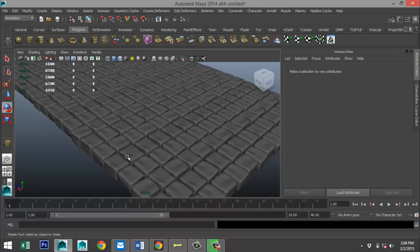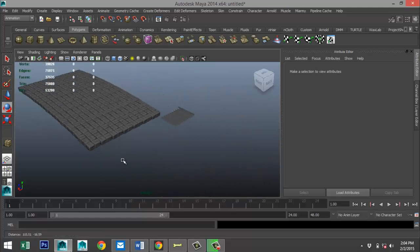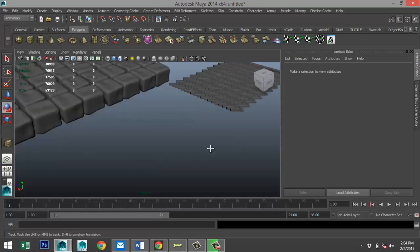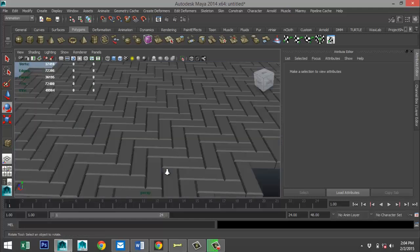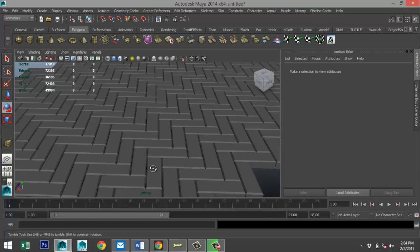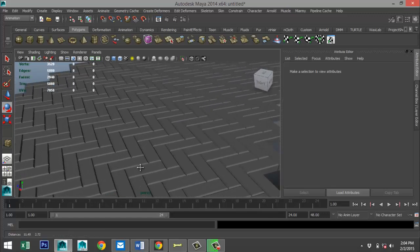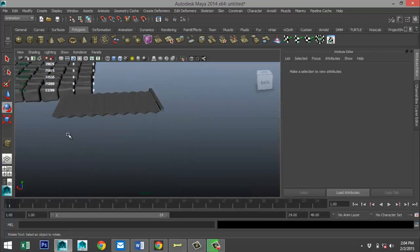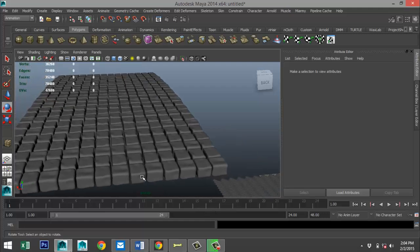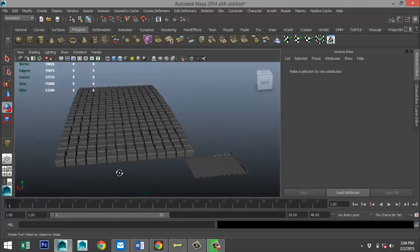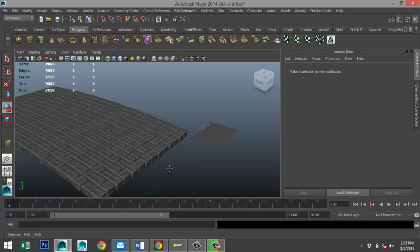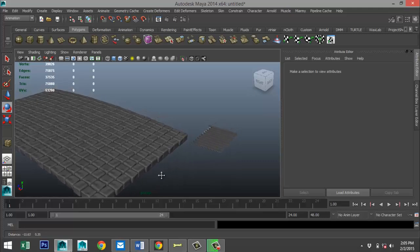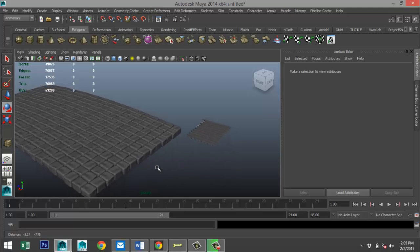So yeah, that's pretty much it for this tutorial. So here is your regular street brick, and this is your cobblestone. Well, hopefully you guys enjoyed this short tutorial. If you got any questions, let me know. As always, thank you guys for watching and see you guys next time. Bye.